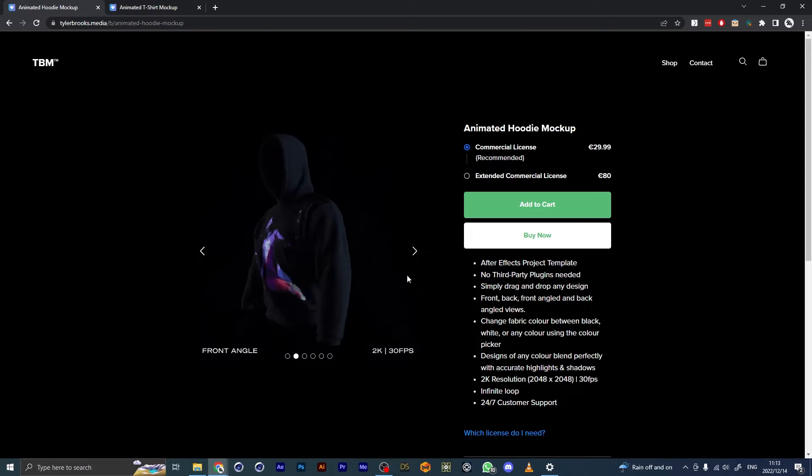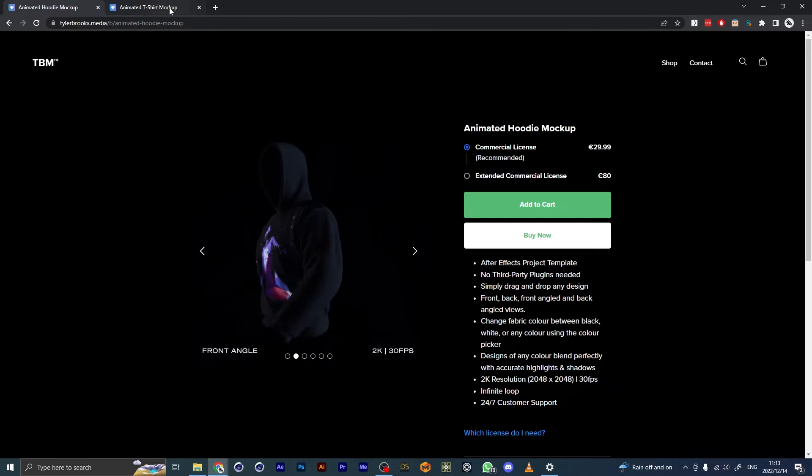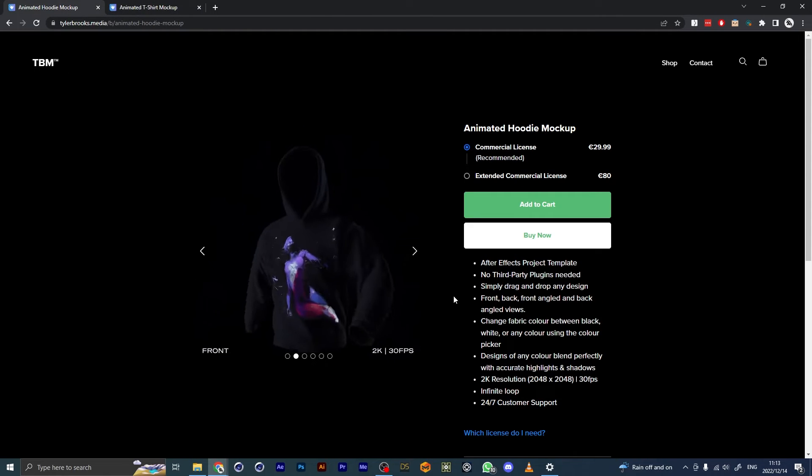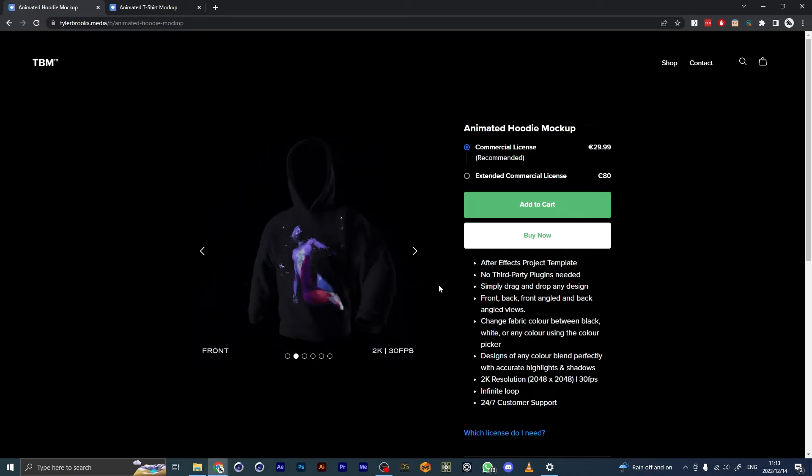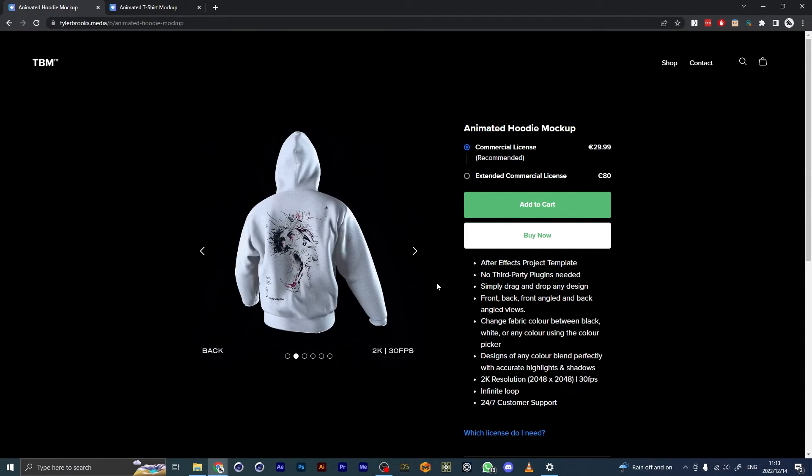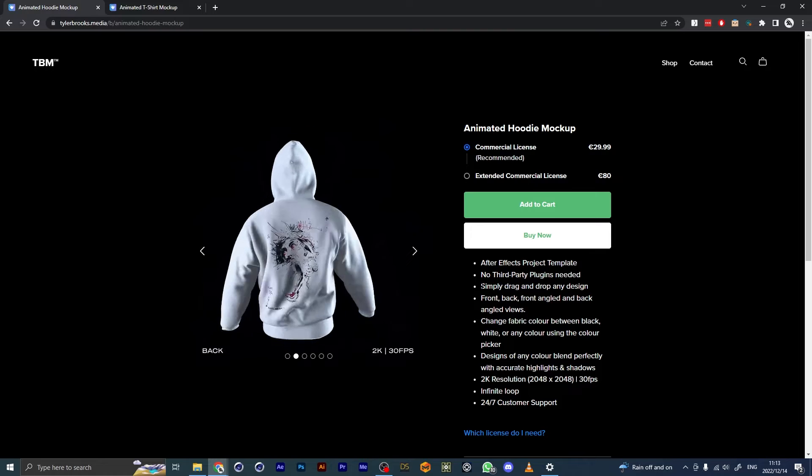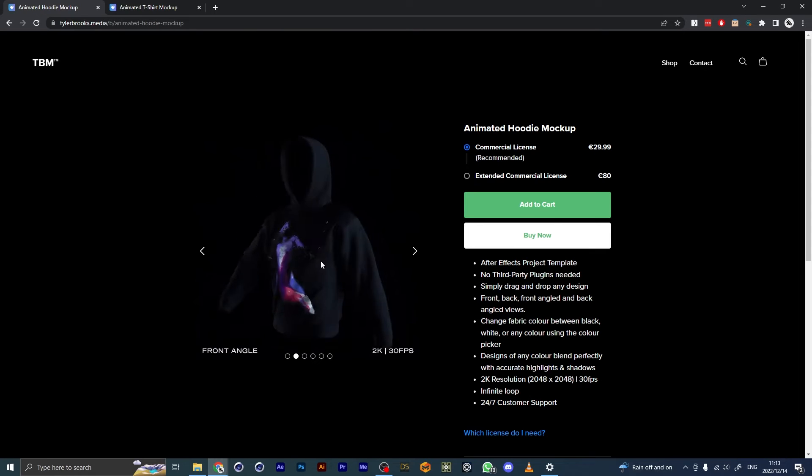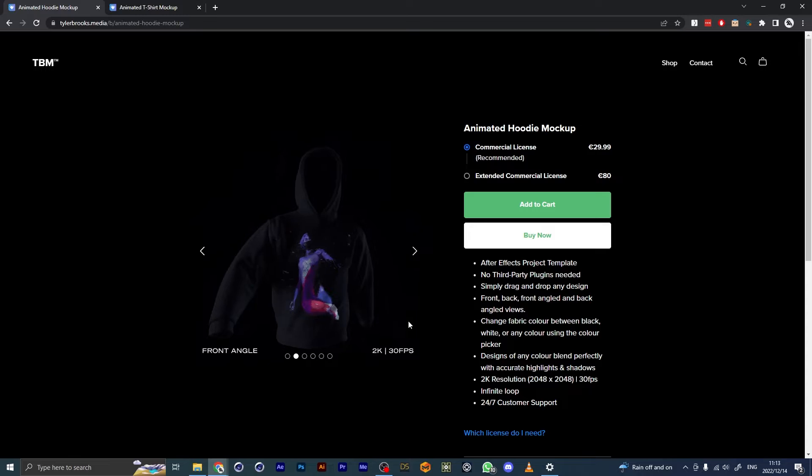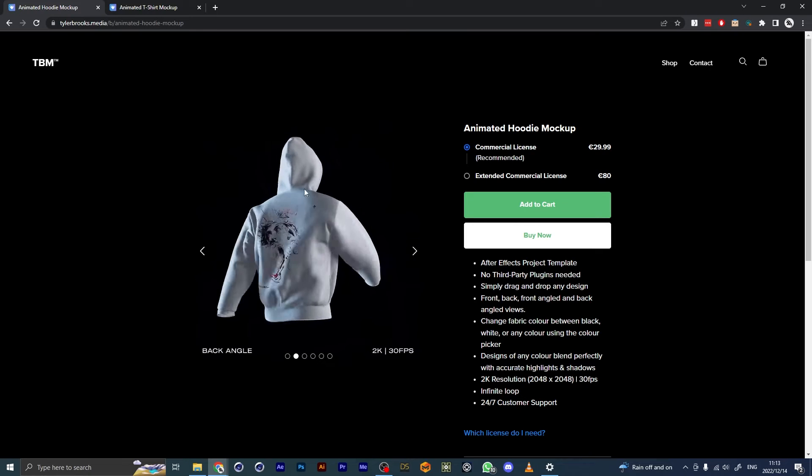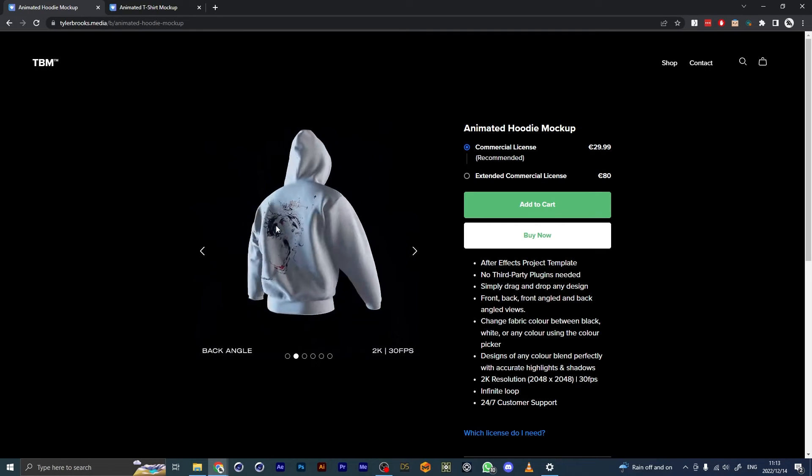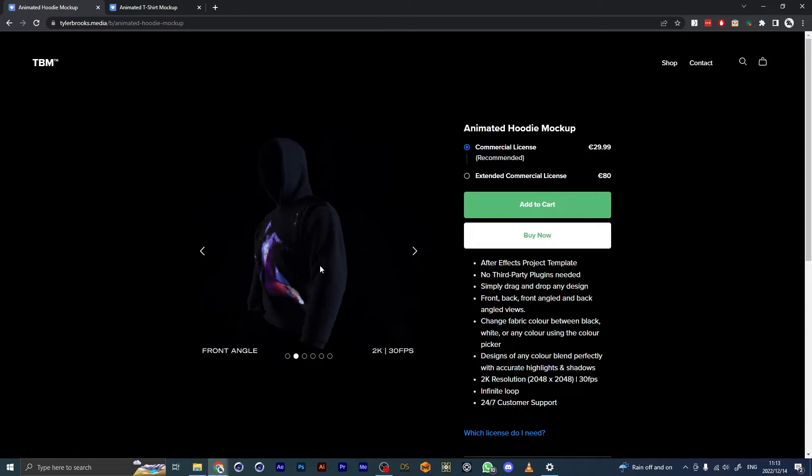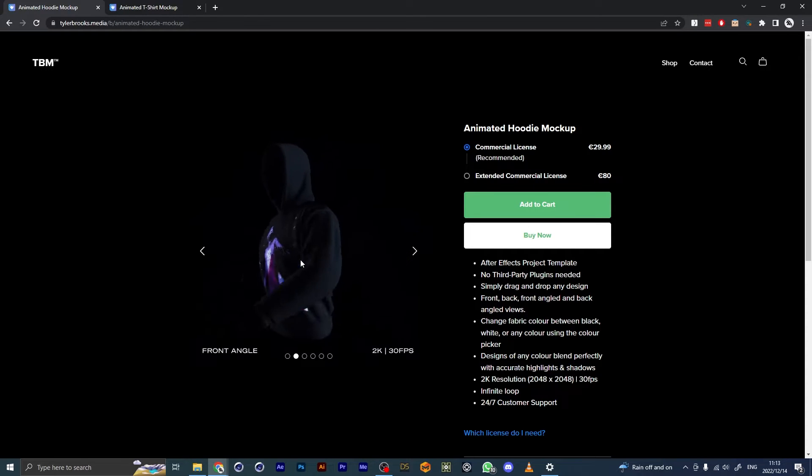If you haven't ever purchased or used the animated t-shirt mockup, I'll explain how it works. It's an After Effects project template. You don't need any third-party plugins. Essentially it's a 3D animated garment with the back and front surfaces tracked so you can just drag and drop in your design.